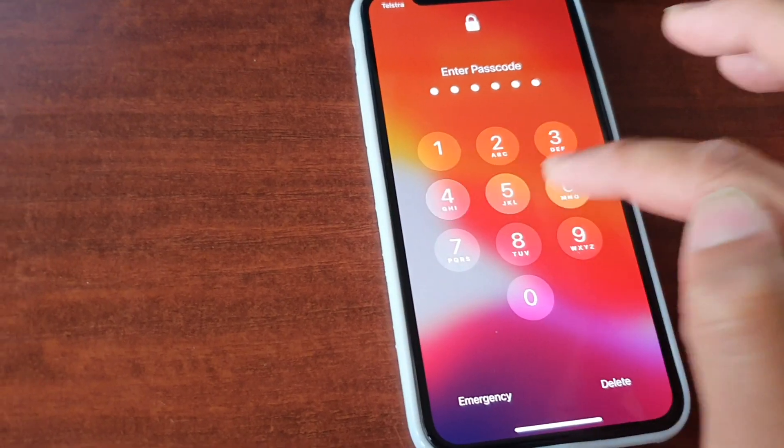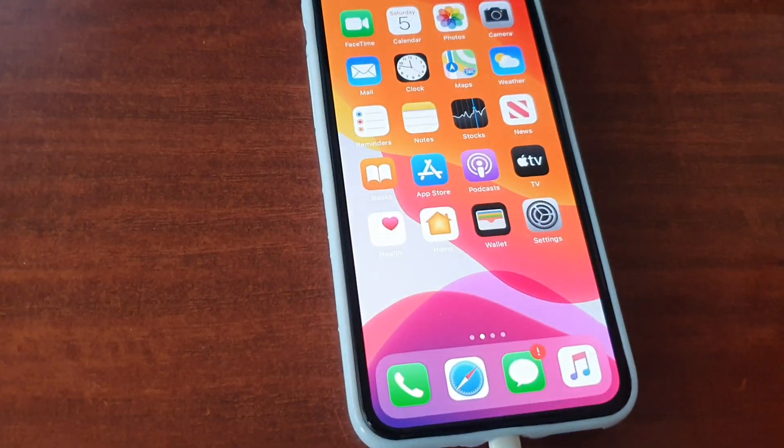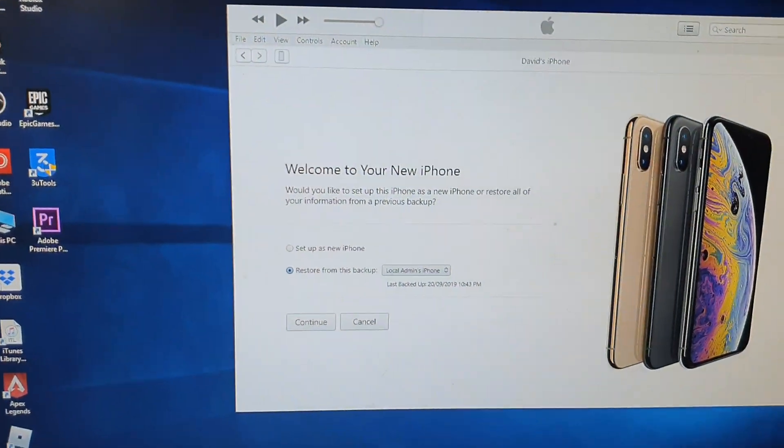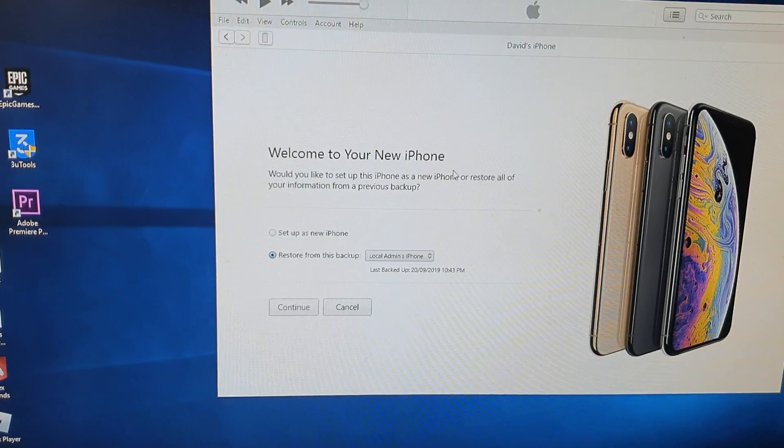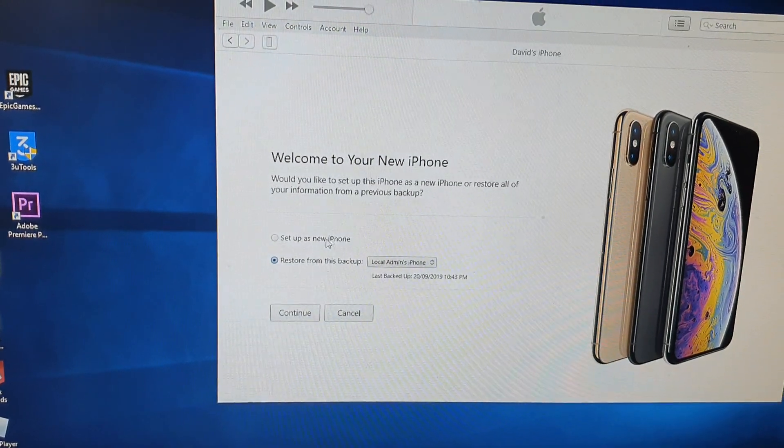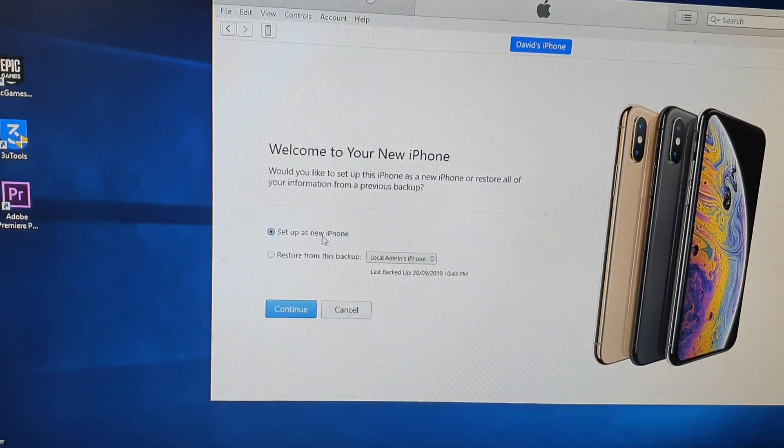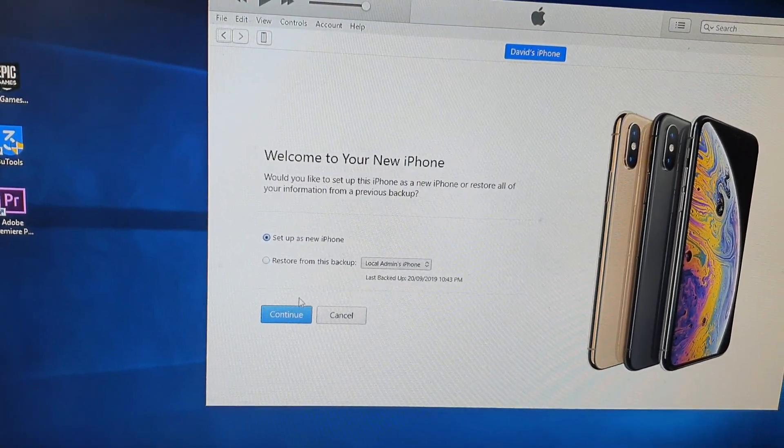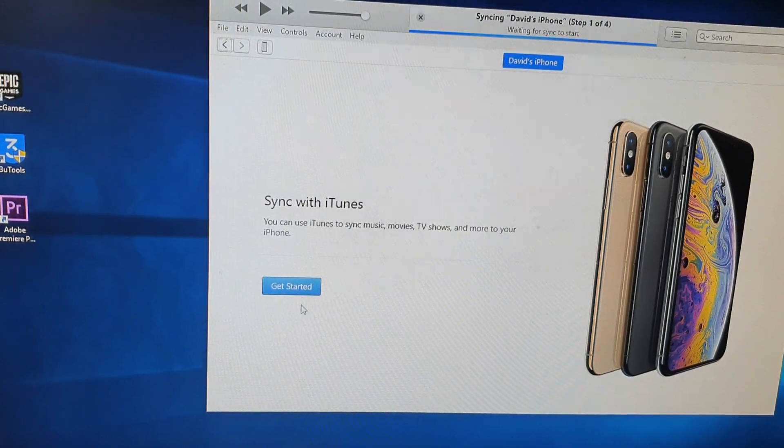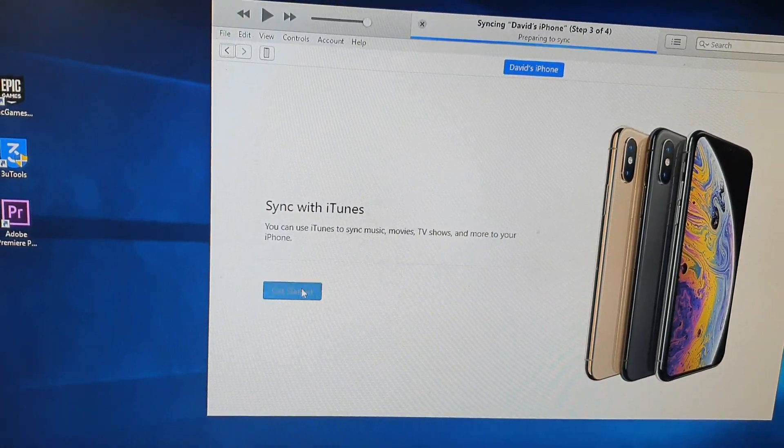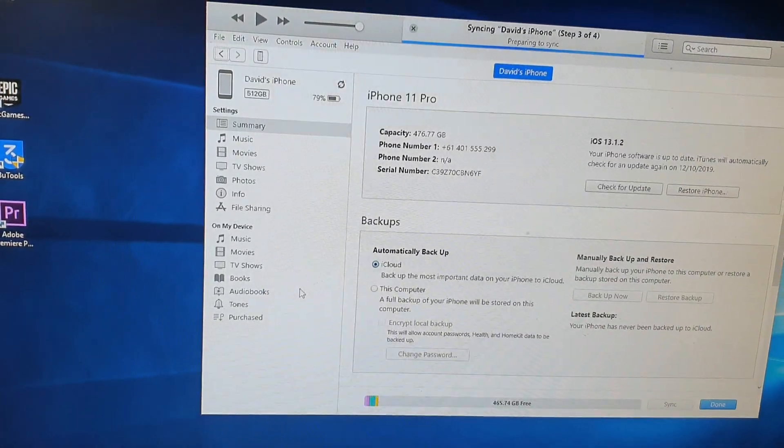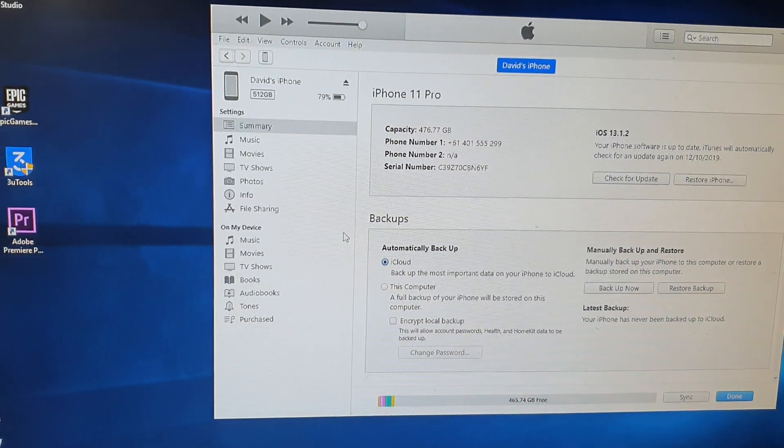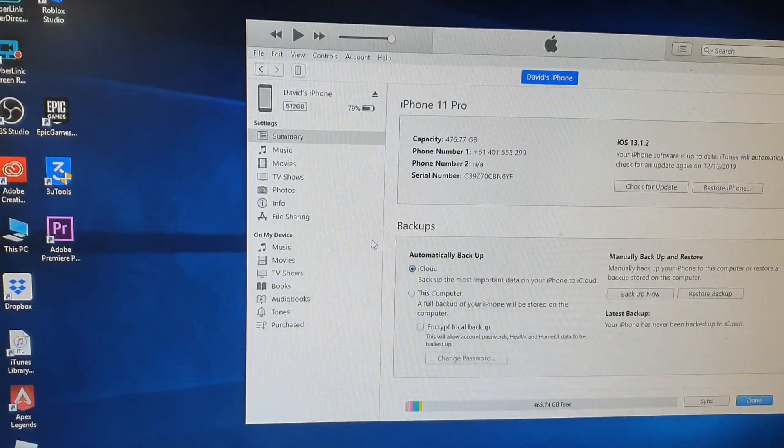Then on the computer you can see it says "Welcome to your new iPhone." So choose "Set up as new iPhone" and click on continue, and click on get started. There it is, that's the new iPhone 11 Pro.